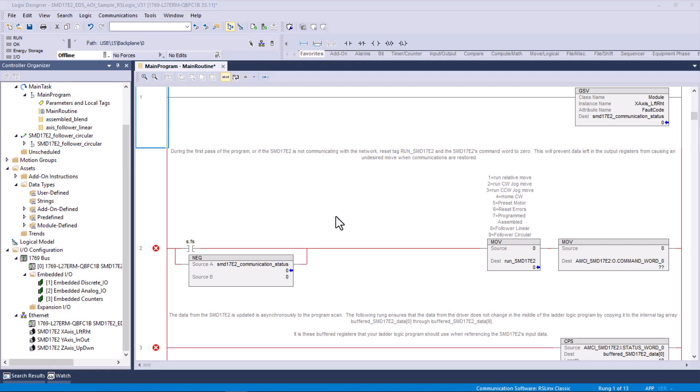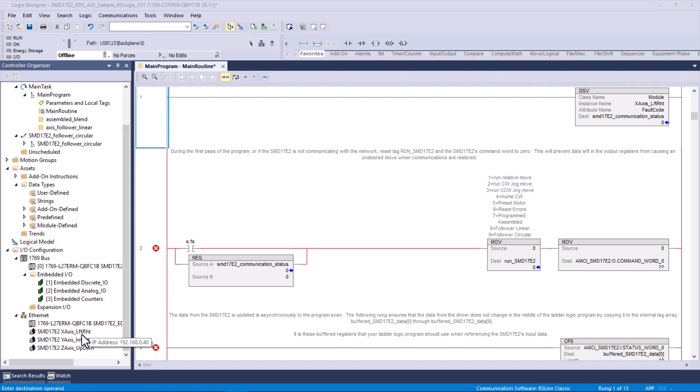One way to determine, because remember, this is a sample program. I did not create this. This is available from AMCI. So there's already logic written. All you have to do is replace the tags that aren't defined with something that is defined. So this tag up here, x-axis left right, that was from basically a module defined tag that I created when I added that SMD 17E2 to my project and named it x-axis left right. I took the class of objects, SMD 17E2, and I created an instance called x-axis underscore left right. And then I entered that here, and then this became a happy rung.